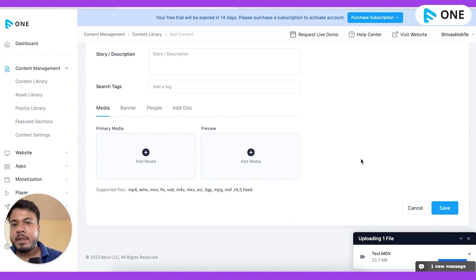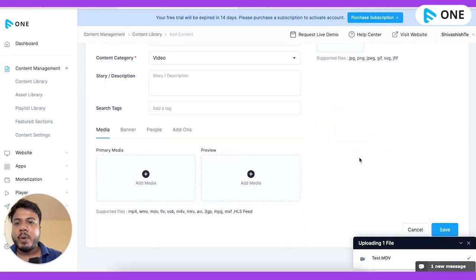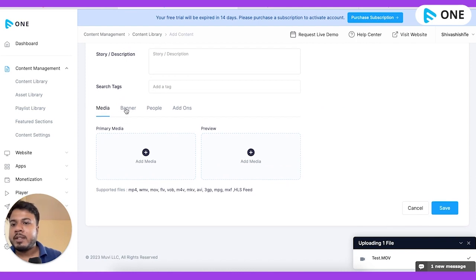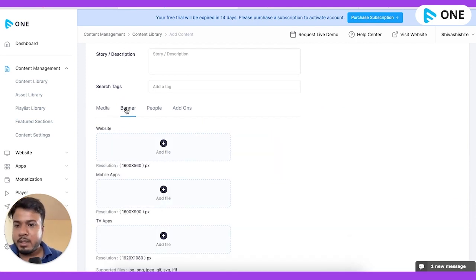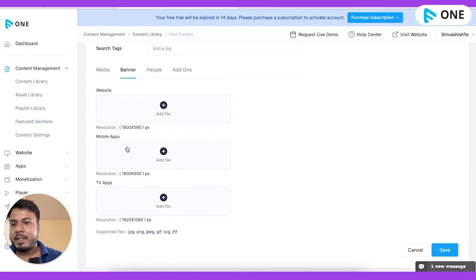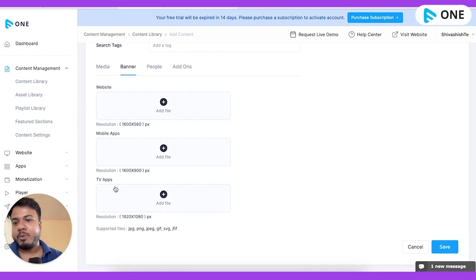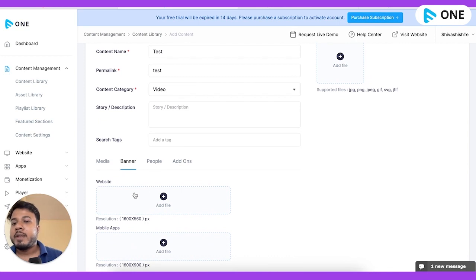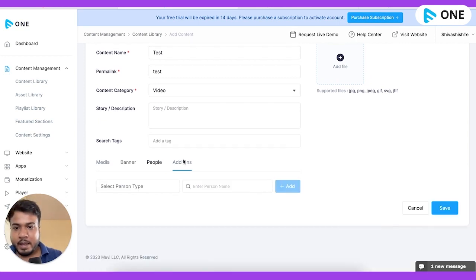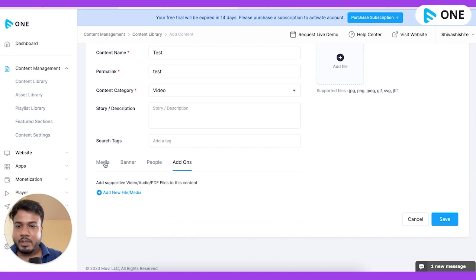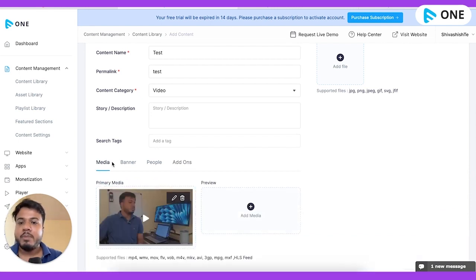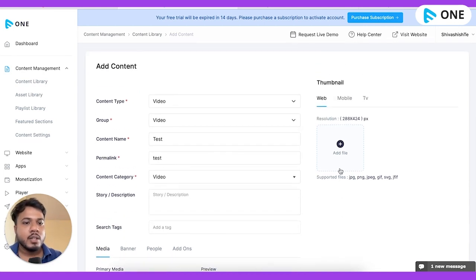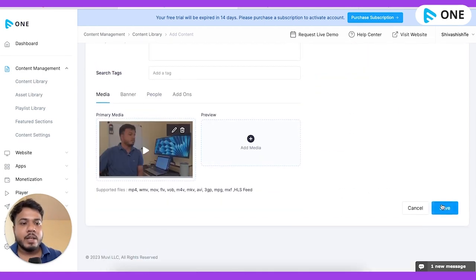This is a slightly larger file size, so it's going to take some time. While we wait, there are a few other things — you can add a banner. There are different banners for your website, mobile applications, and TV applications, depending on the various resolution requirements of different screens. You can also add different kinds of add-ons, like downloadables and documents, especially when creating educational content. Then simply click Save.